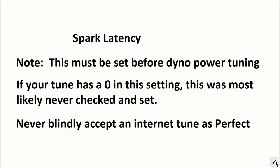Spark latency, you have to note that this must be set before dyno power tuning. If your tune has a zero in this setting, this was most likely never checked and set by your tuner. And never blindingly accept an internet tune as perfect.